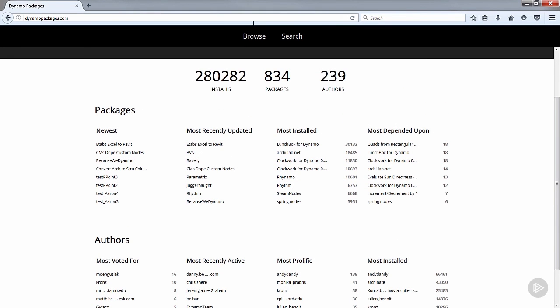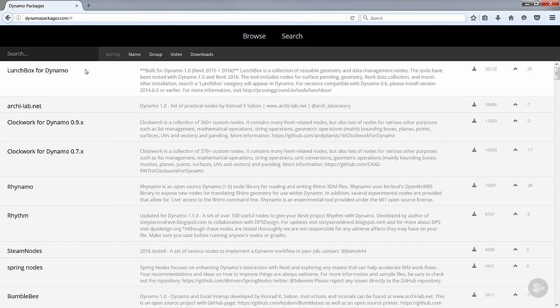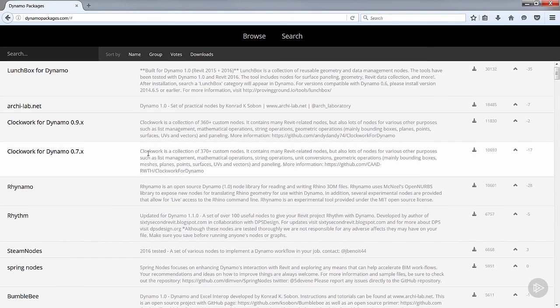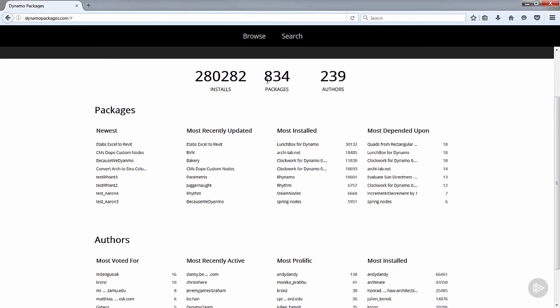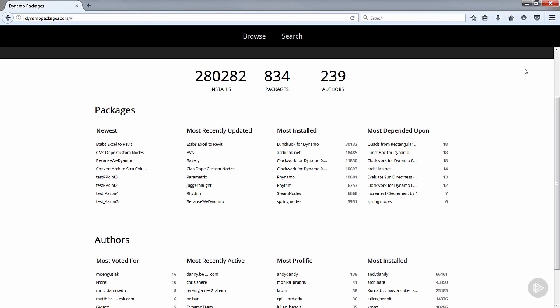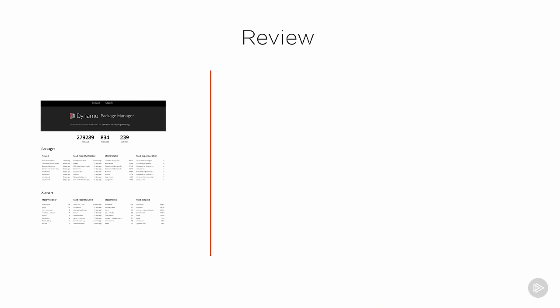You can also search or browse this, and it lists them in order of most downloaded. You can see which ones are recently updated and all that kind of stuff on here. You can also install them from here—we won't go over that because we'll use Dynamo's built-in installer anytime we need to. Alright, so let's review what we went over in this demo.